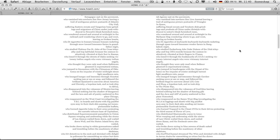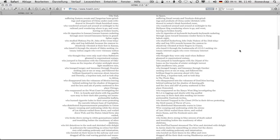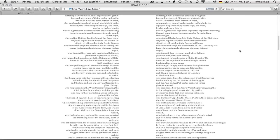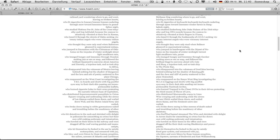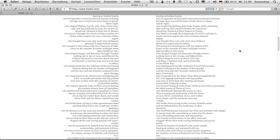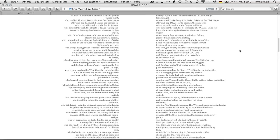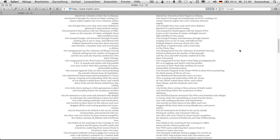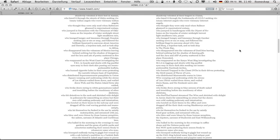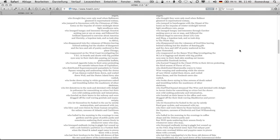Who loaned it through the book's marks of j.o.d.i seeking visionary internet angels who were visionary internet angels, who thought they were only mad when balmer gleamed in supernatural ecstasy, who jumped in bandwagons with the dipset of no homo on the impulse of winter midnight or in light small town rain, who lounged hungry and lonesome through gawker seeking news or sex or soap, and followed the brilliant seagull to converse about lolcats and shack, a hopeless task, and so took ship to the pirate bay.